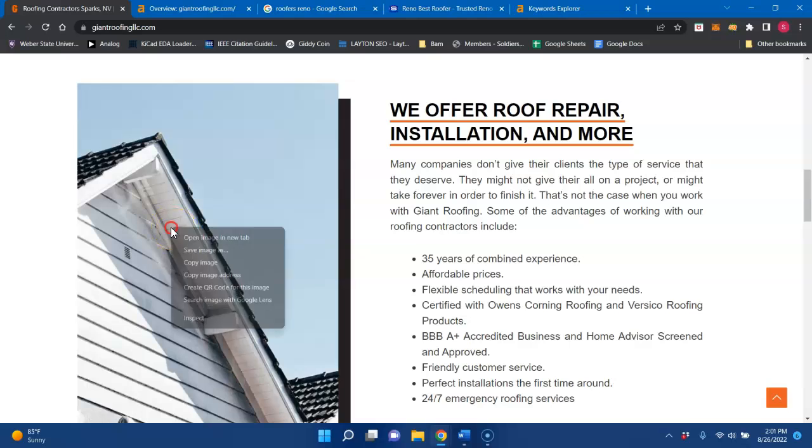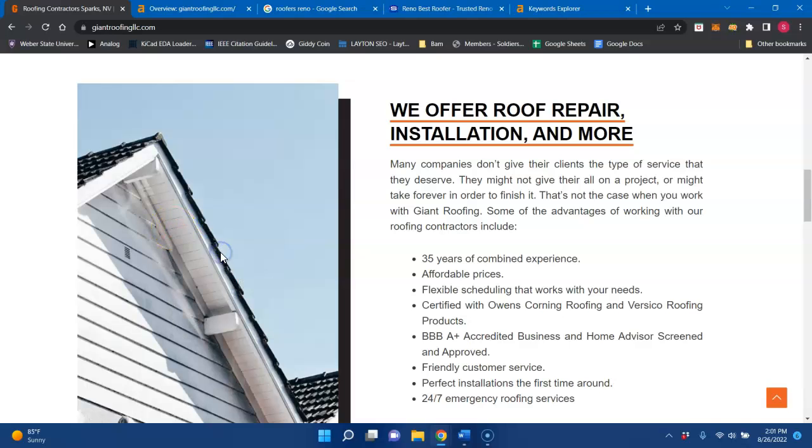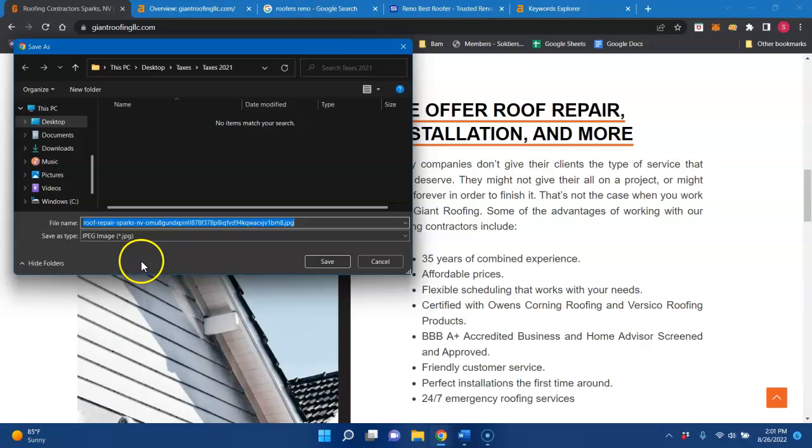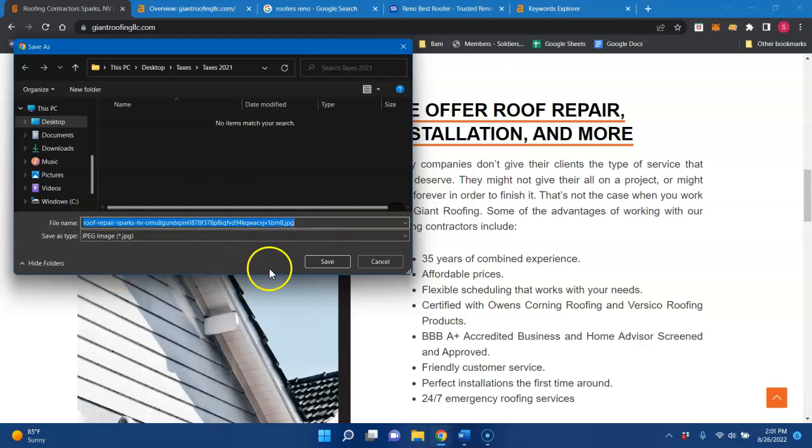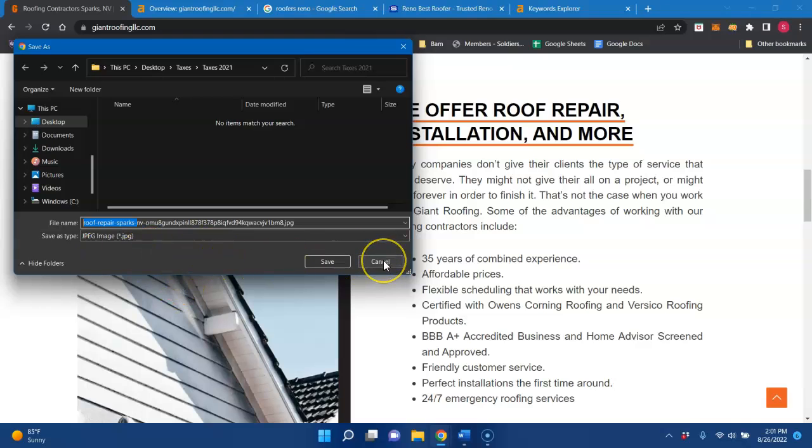And then one thing you could always do for all your images, photos, videos, that type of thing. Instead of saving the alt text as this mumbo jumbo right here, it could just be like this beginning part, roof repair Sparks. And that would count as content because it's embedded behind the picture as well.